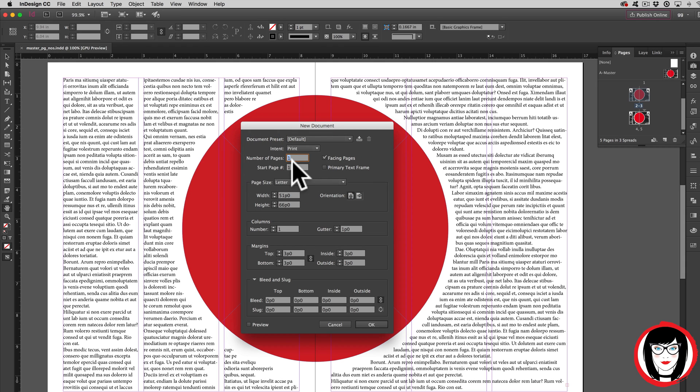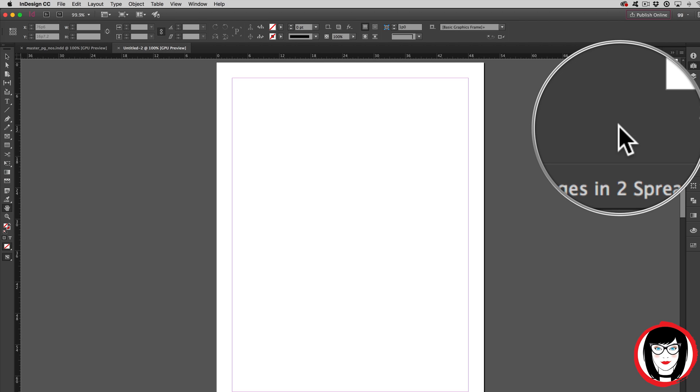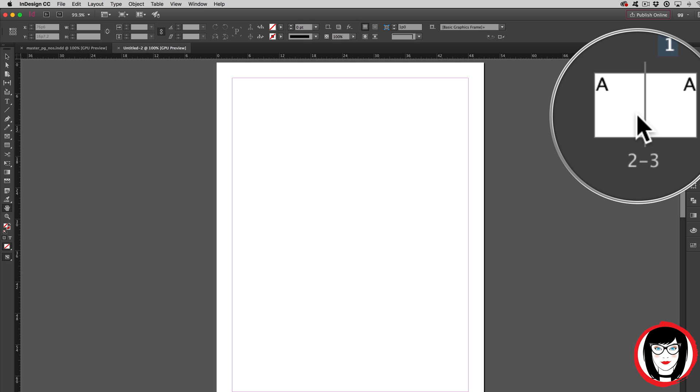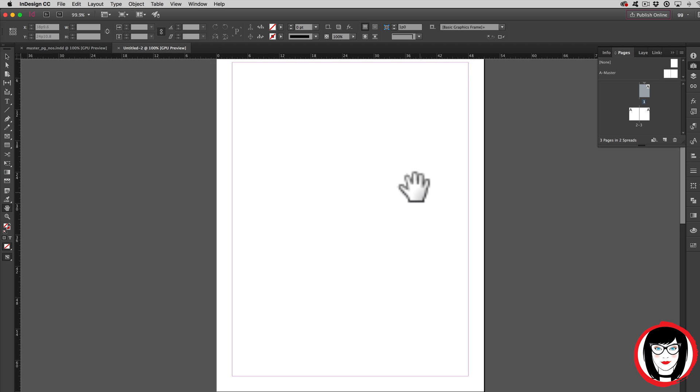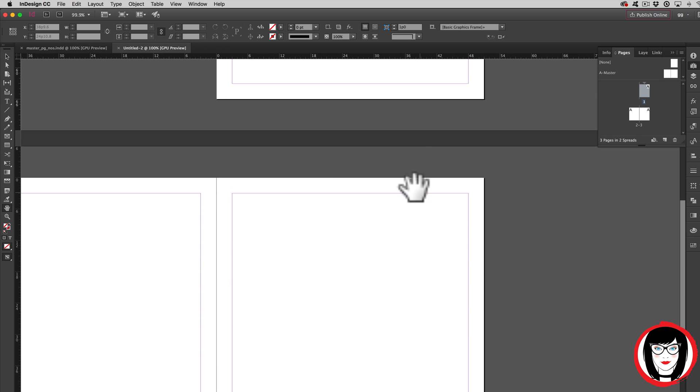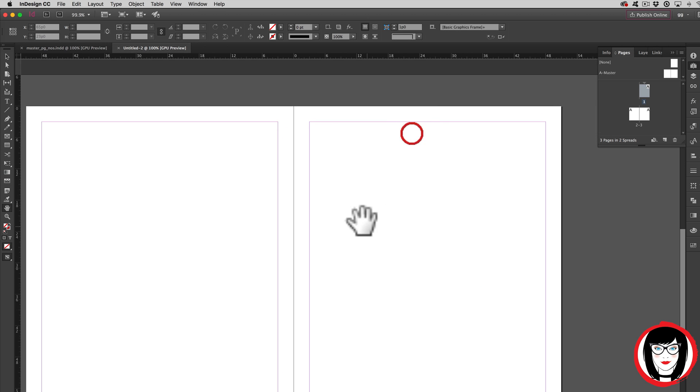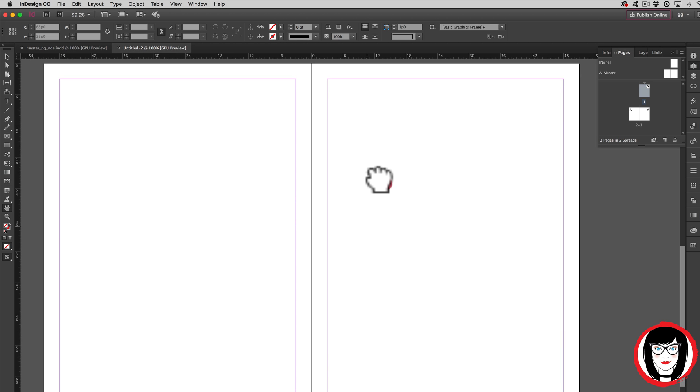Now looking in your Pages panel, you can see that the two pages are side-by-side. But when I look at my page on the screen, I only see one document. That's because this would be like the first cover of the document, then pages two and three are side by side.